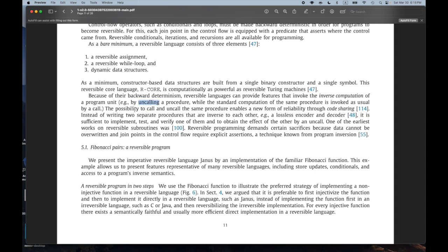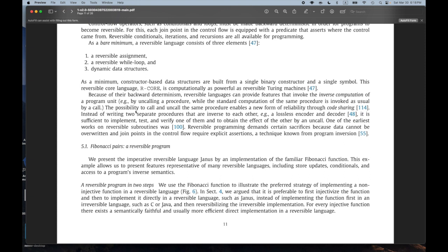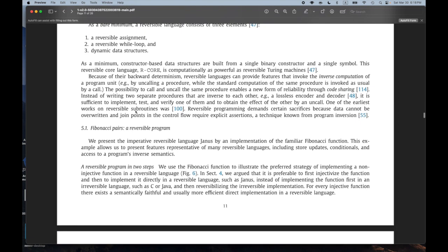That made me wonder: if you have inverse computation and call/uncall, and you do that for an interpreter, is that basically giving you normalization by evaluation? Or are your call and uncall like evalo and un-evalo? There's something different there — I don't know. But it sounds like there should be some sort of connection there, and I found this paragraph really interesting.